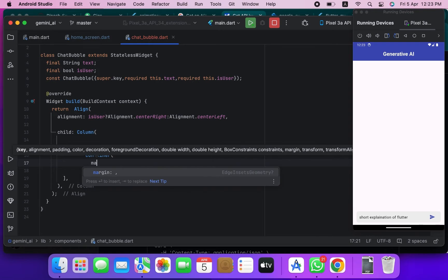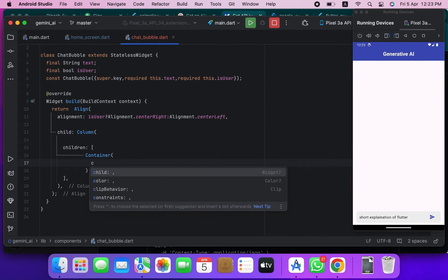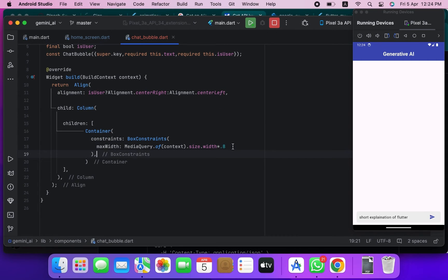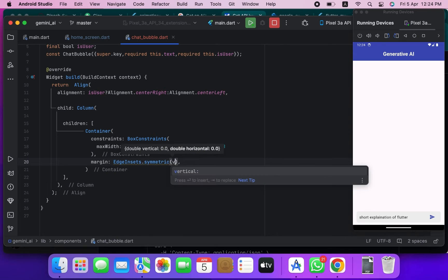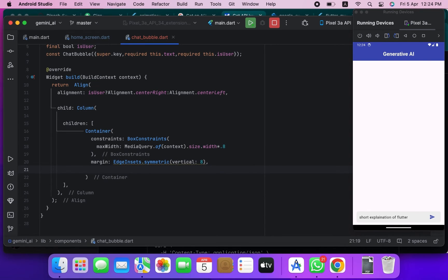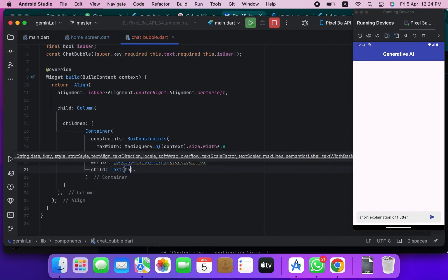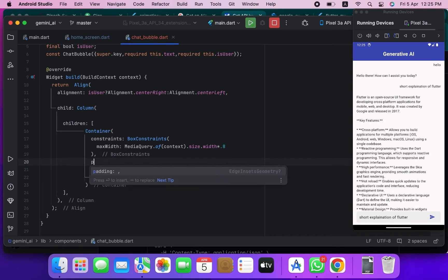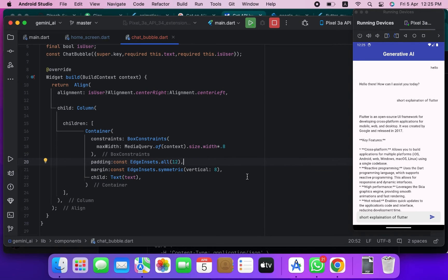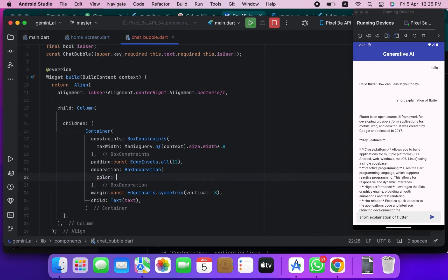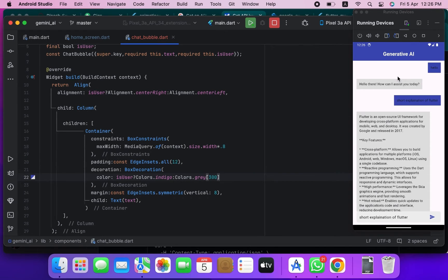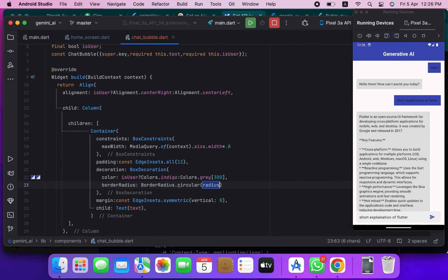Inside the container we will display the text and apply some styling properties to make it look better. We are decorating the container by adding margin and padding. If it is the user then the color will be one value, and if it is not the user then another color. The border radius will be circular.